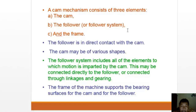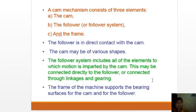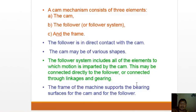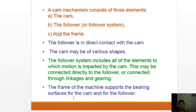The follower is in direct contact with the cam. The cam may have various shapes depending on requirements. The follower system includes all elements to which motion is imparted by the cam, which may be connected directly or through linkages or bearings. The frame of the machine supports the bearing surfaces for the cam and the follower.